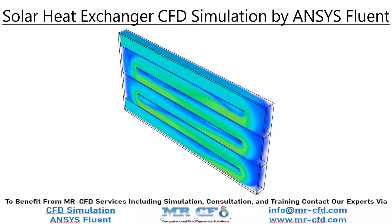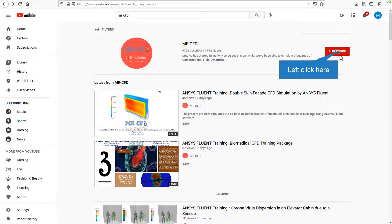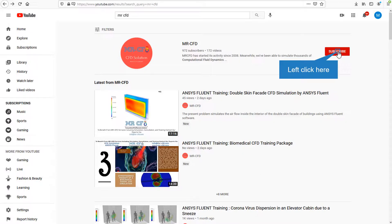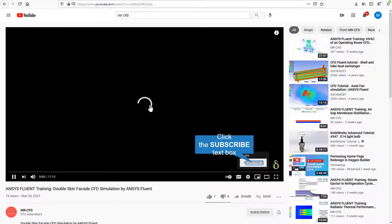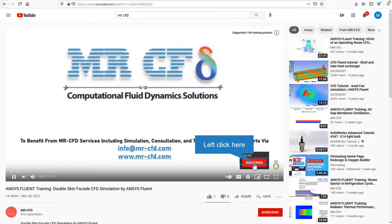In this project we will simulate a solar heat exchanger. By clicking on the subscribe button you will be informed about the newest CFD training videos by MRCFD, or if you are watching the training video, click on the Master CFD logo and subscribe.